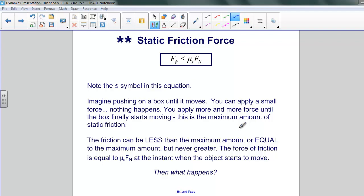Friction can be less than the maximum amount or equal to the maximum amount, but never greater. The force of friction is equal to the coefficient of static friction times the normal force at the instant it starts to move.